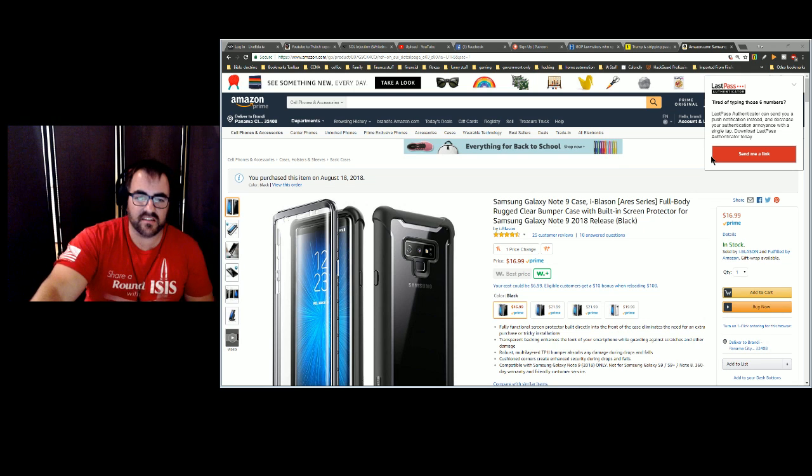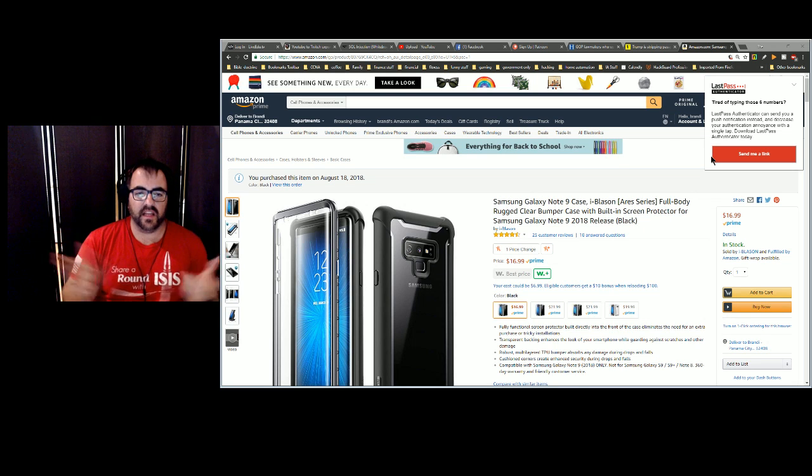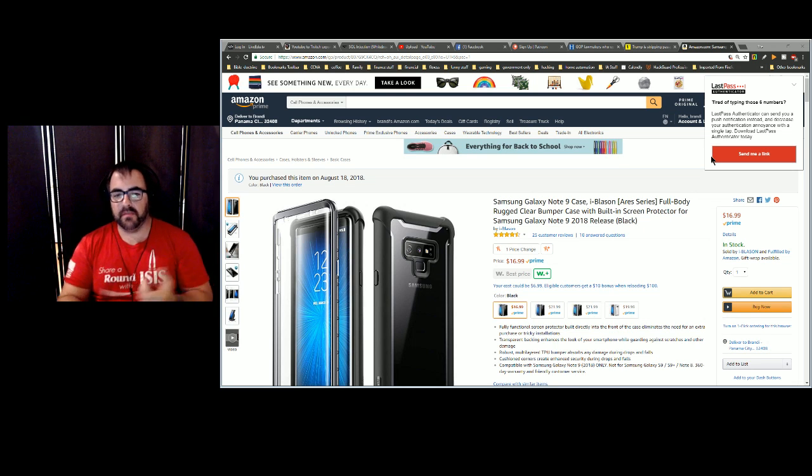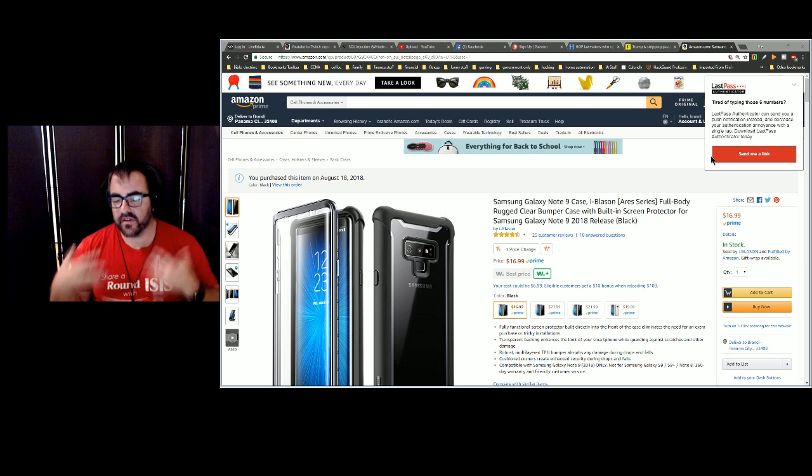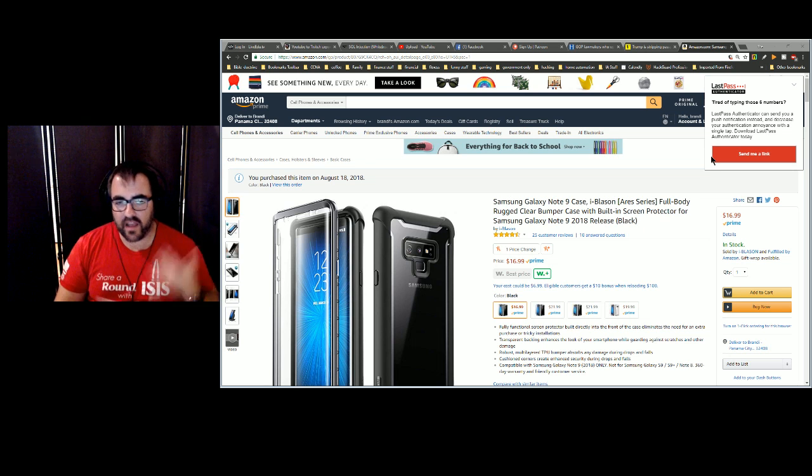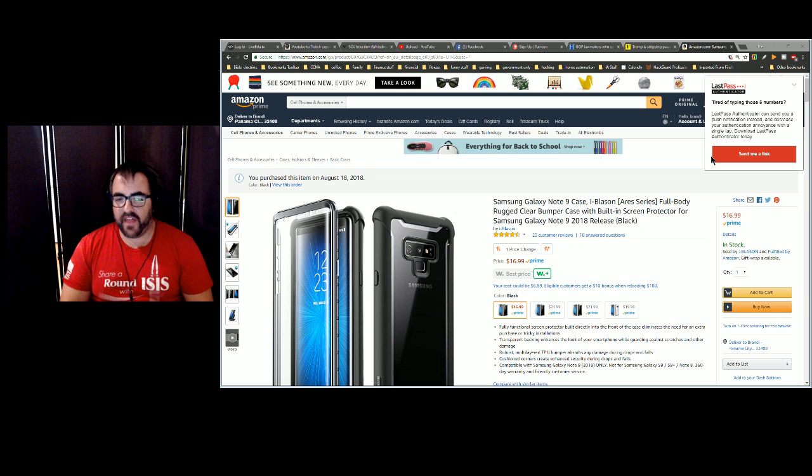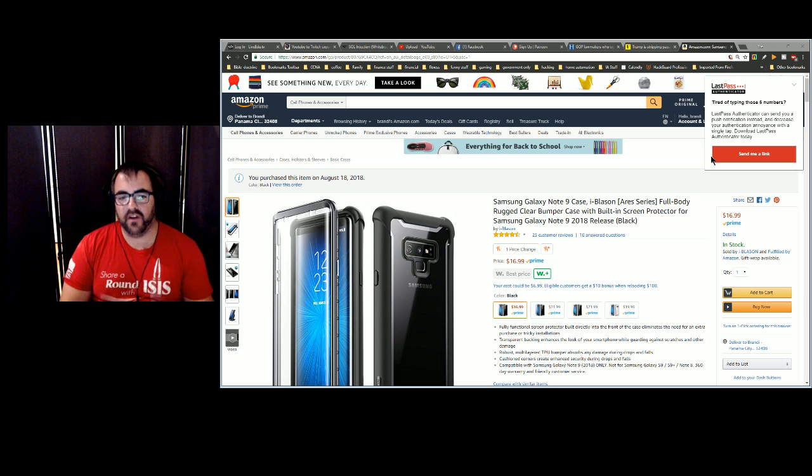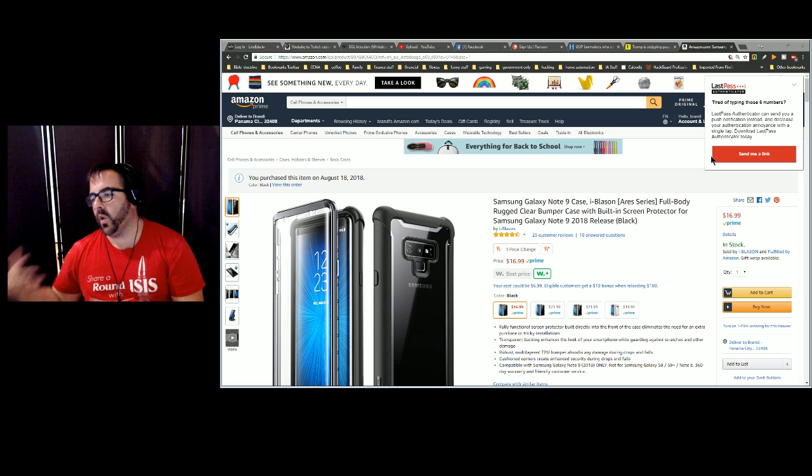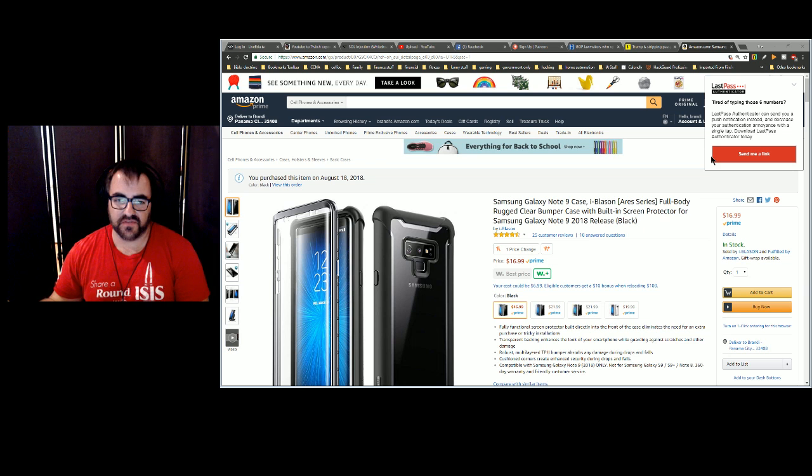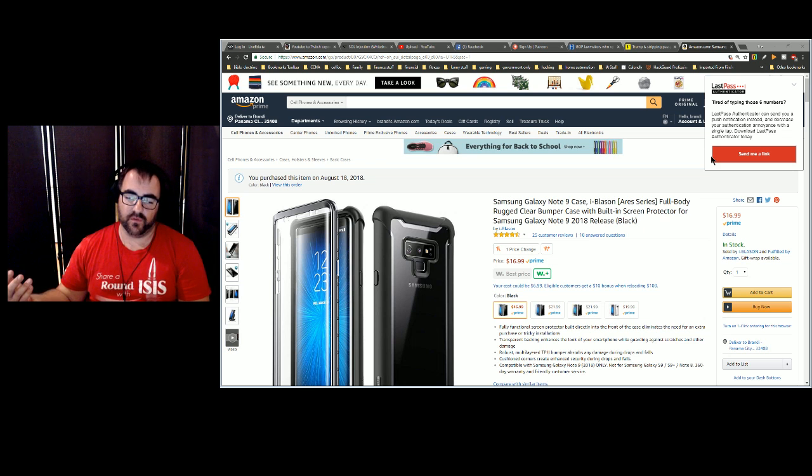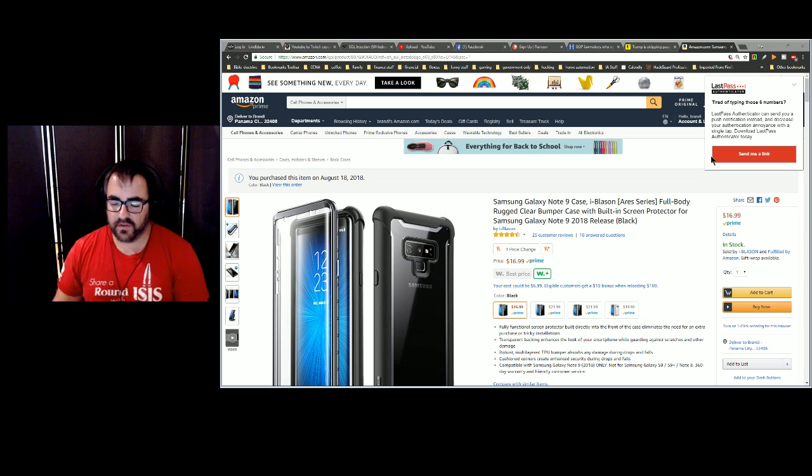But I was looking for a cheaper case because as you know most cases that are rugged like LifeProof, OtterBox, they're gonna be like fifty, sixty dollars. You're already paying almost a thousand dollars for the 128 gig phone or thirteen hundred dollars for the 512 gig phone if you really need that much storage.